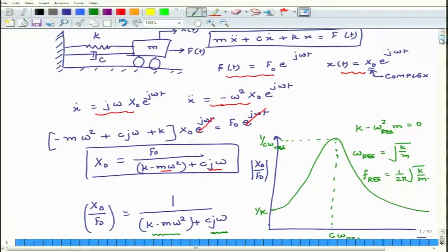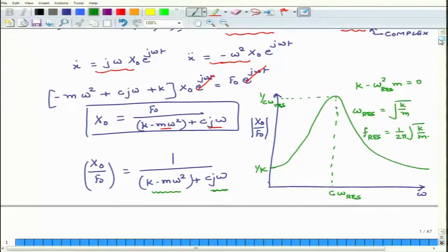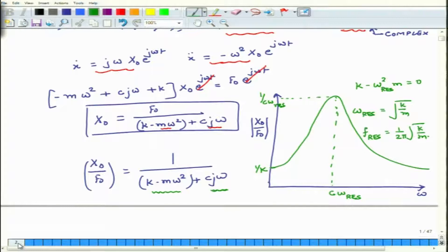Now we will develop a similar understanding in the context of acoustics, because the theme of today's discussion is Helmholtz resonators. This resonator we discussed is in the mechanical domain, but in the acoustical domain we also have resonances — one such resonator is known as the Helmholtz resonator.